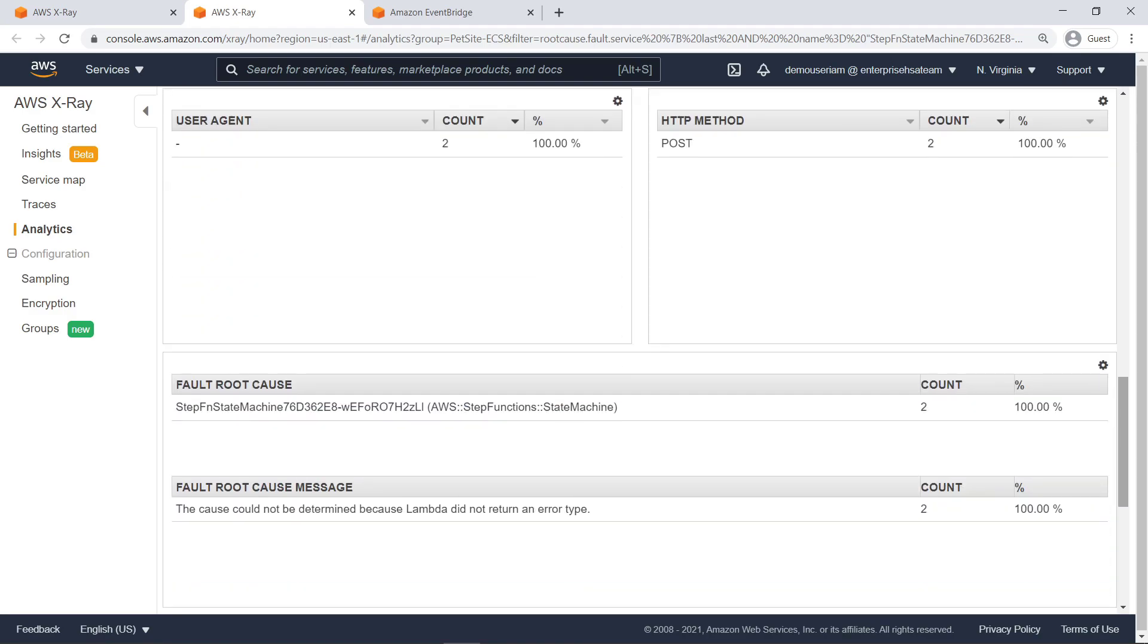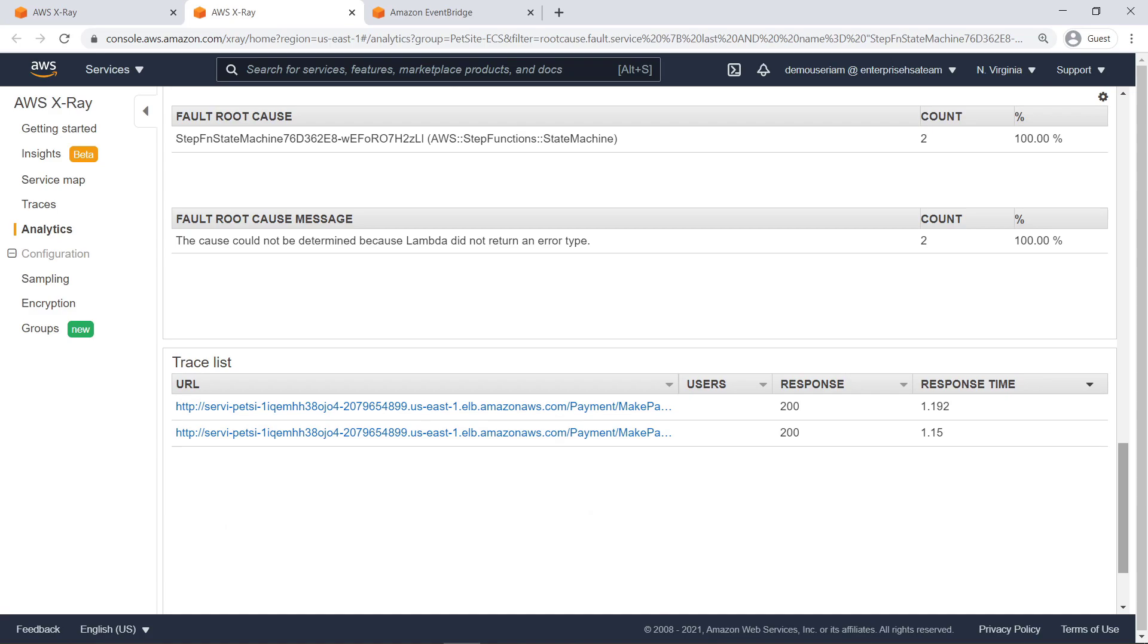Further down, we can see the user agent and HTTP method of the affected requests. Finally, we can see the resource ID and resource type of the root cause resource, as well as the root cause error message, if one is returned.